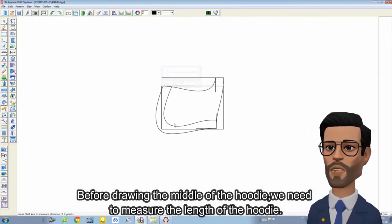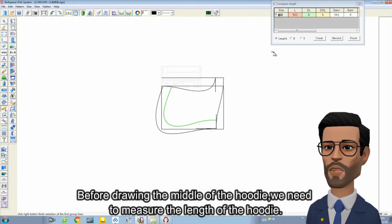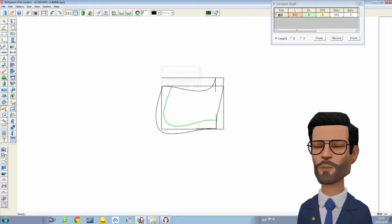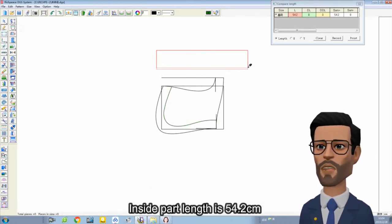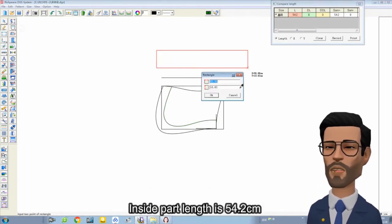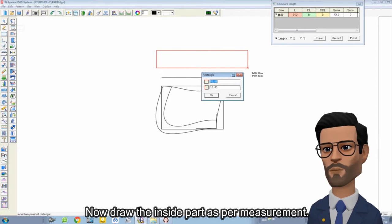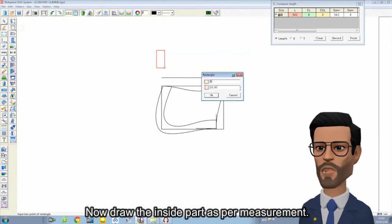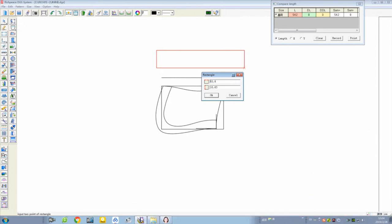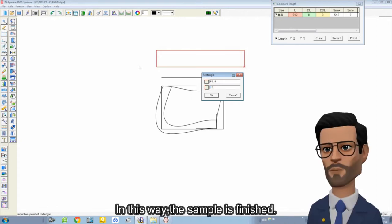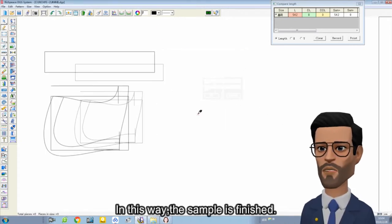We need to measure the length of the hoodie. The inside part length is 54.2 cm. Now draw the inside part as per measurement. In this way, the sample is finished.